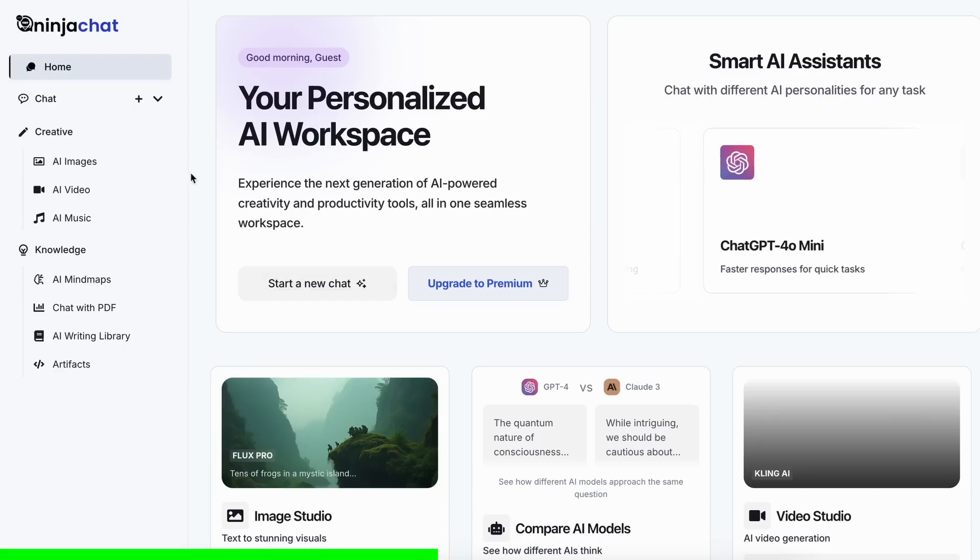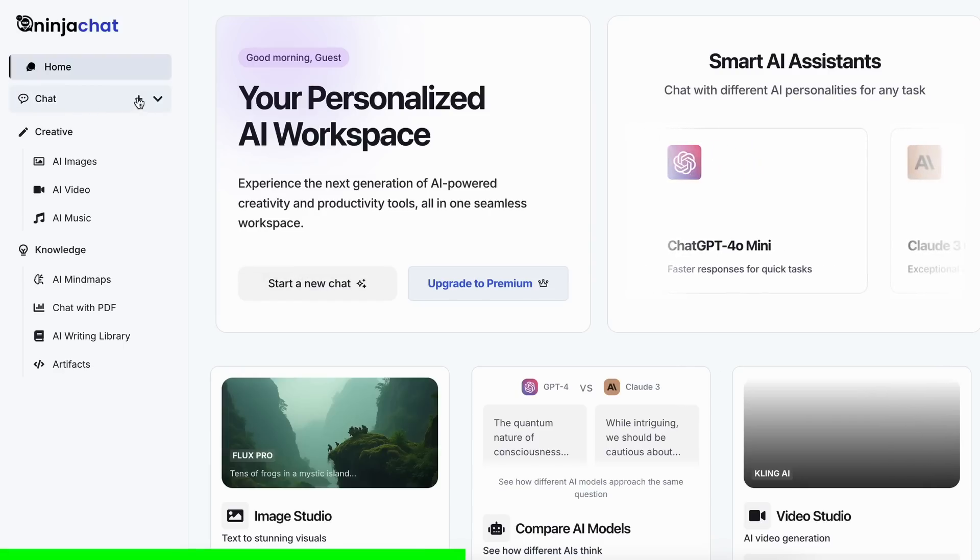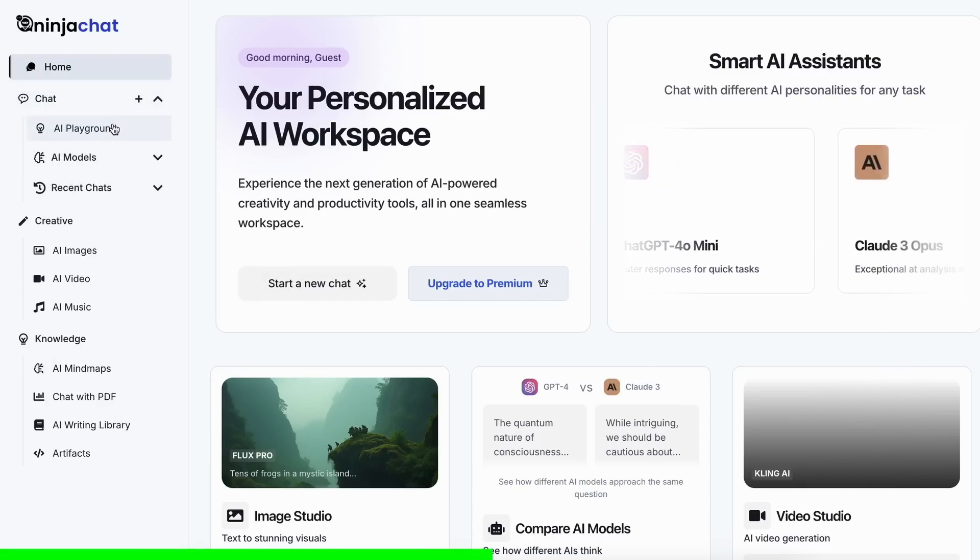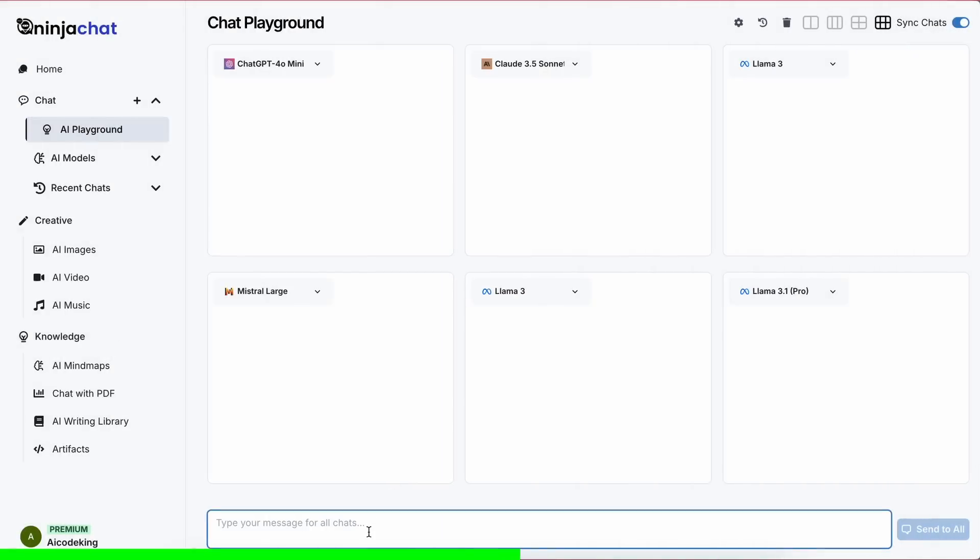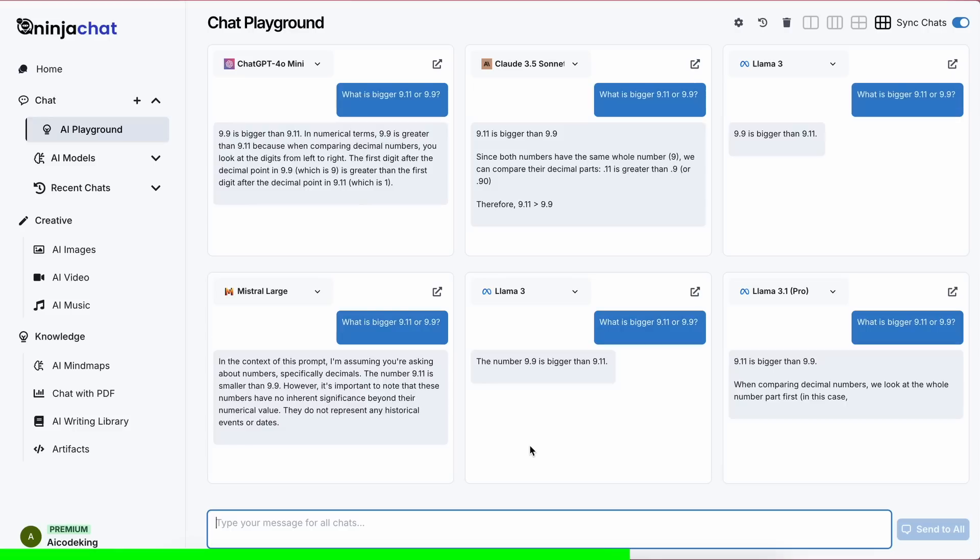They have a bunch of tools to use these models in intricate ways, like the AI Playground feature, which allows you to compare multiple models in one place by sending one prompt to multiple models from multiple providers, which is really great.